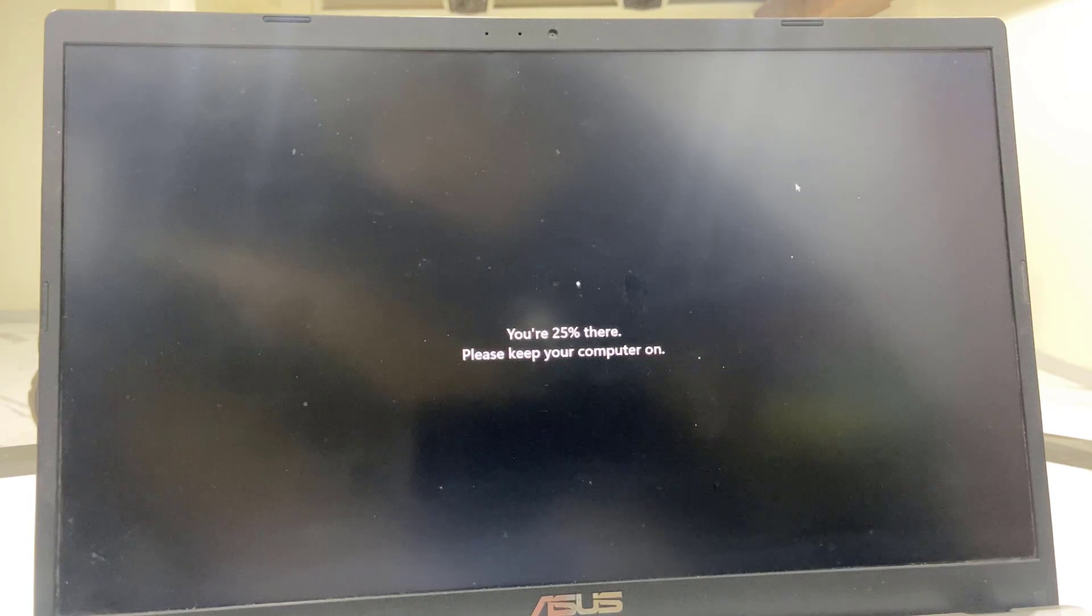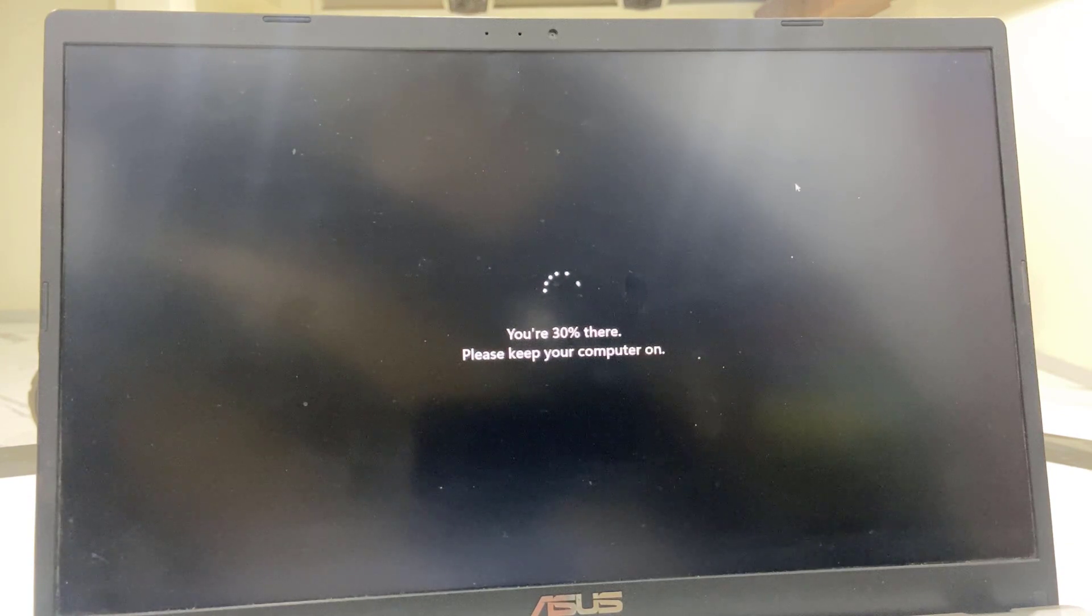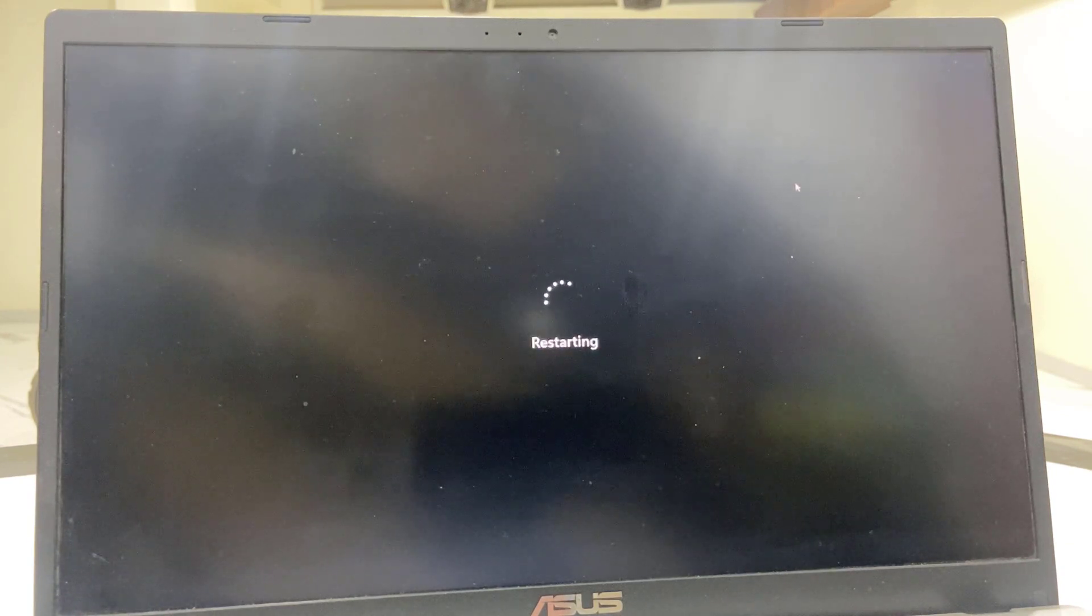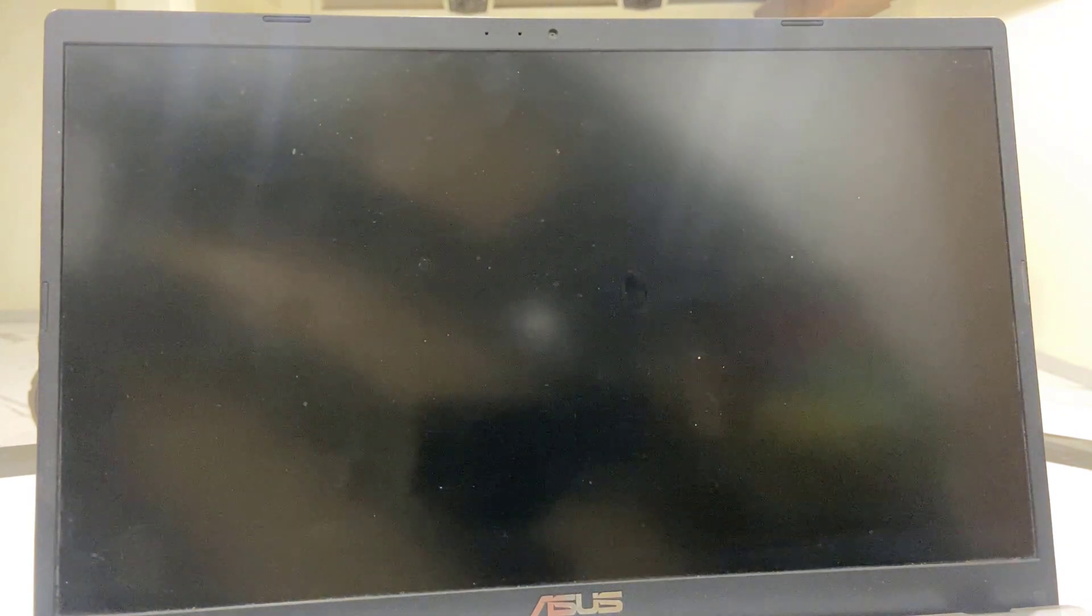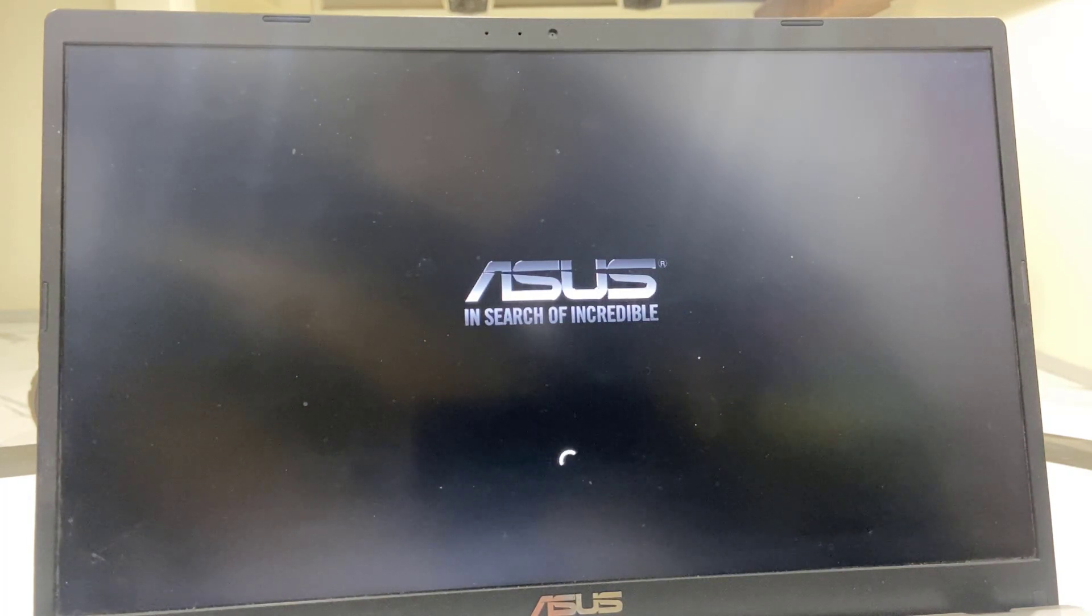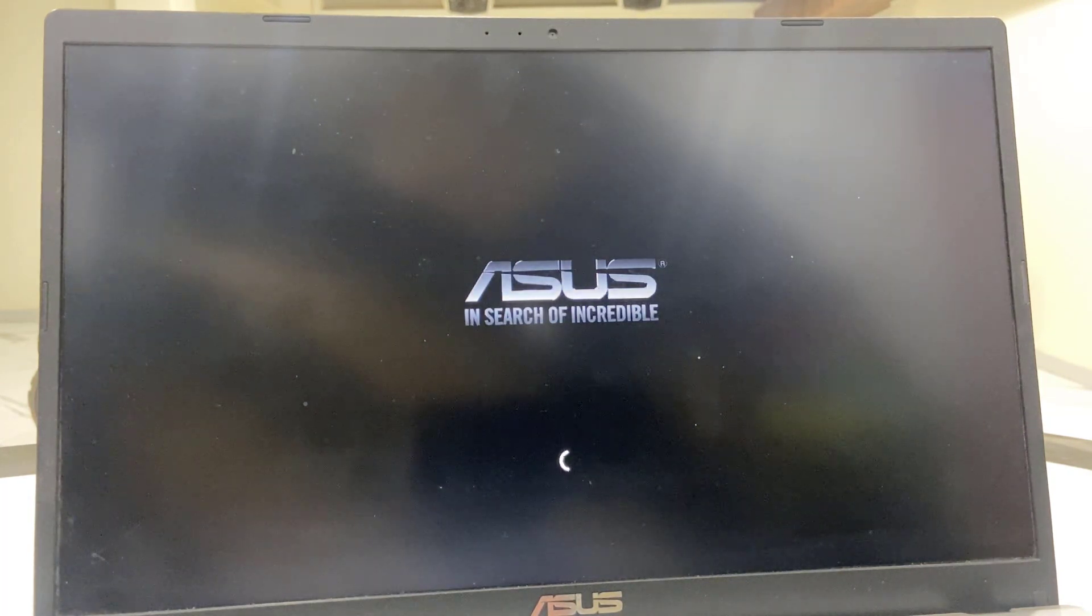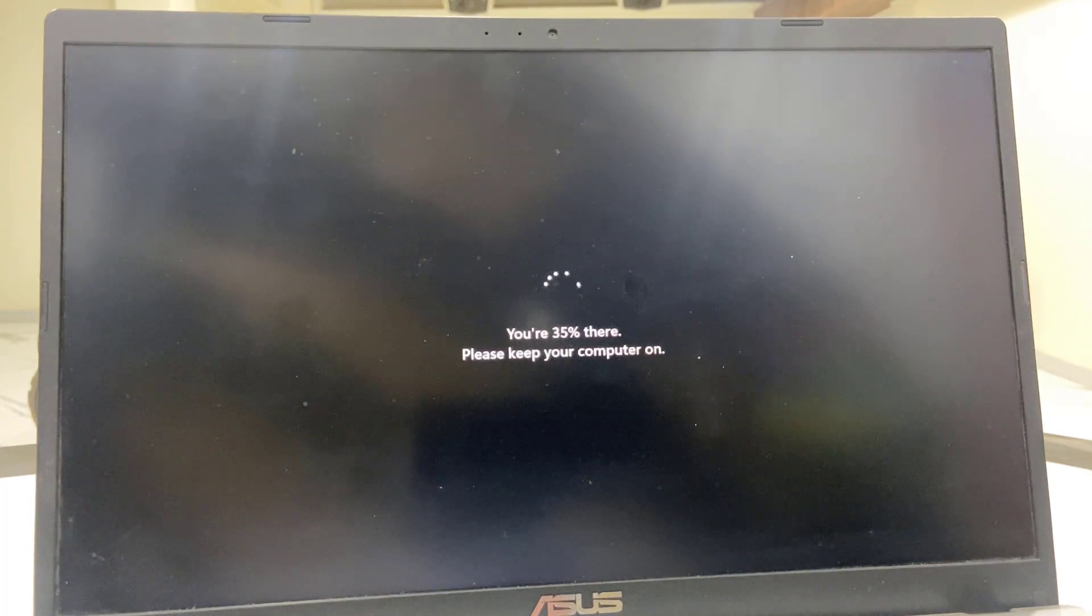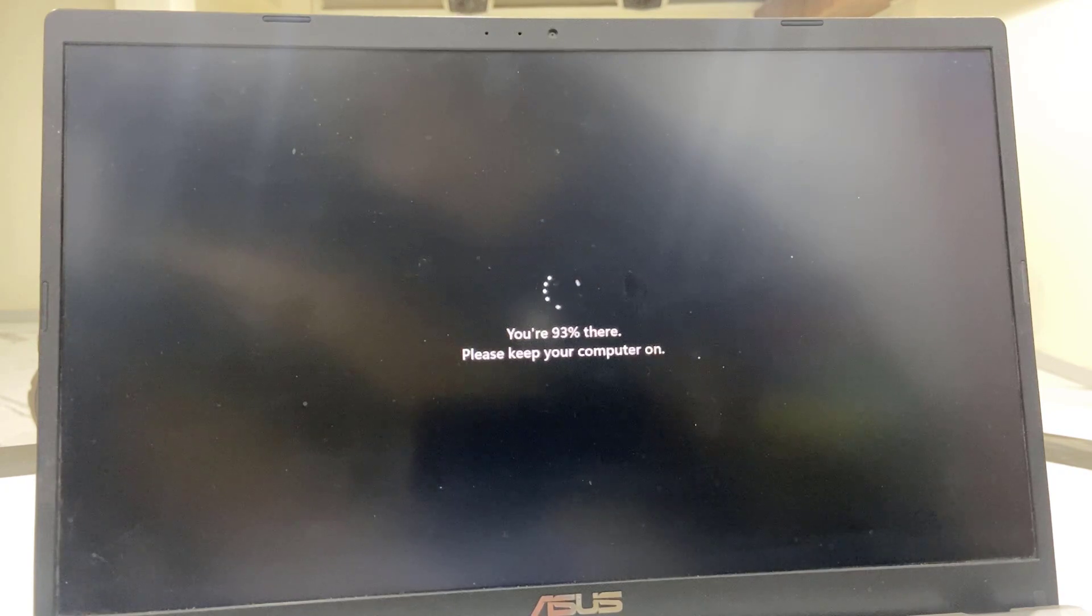So while updating, don't press any button of your laptop and don't turn off your PC. So your PC might restart several times, so don't be panicked, sit back and relax.